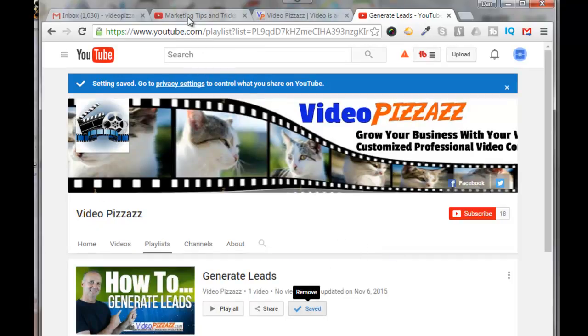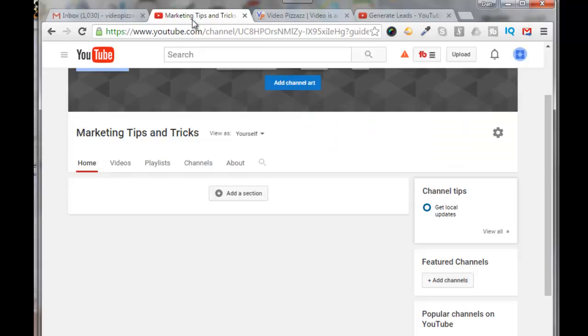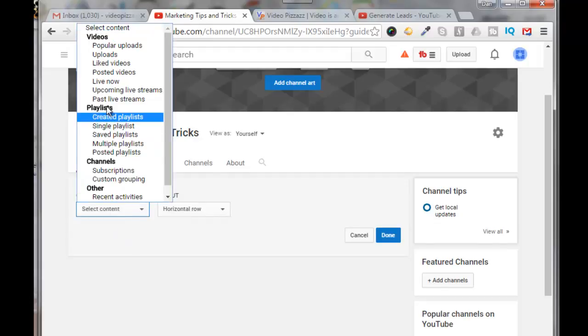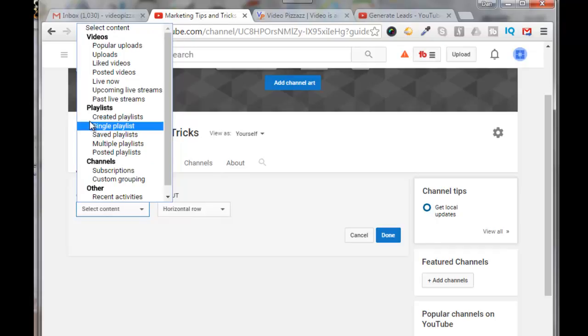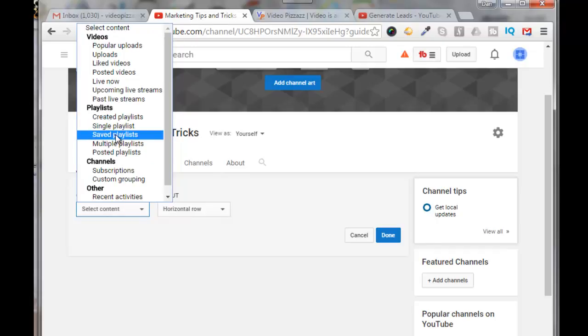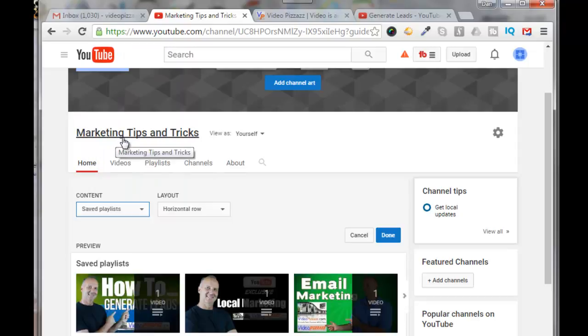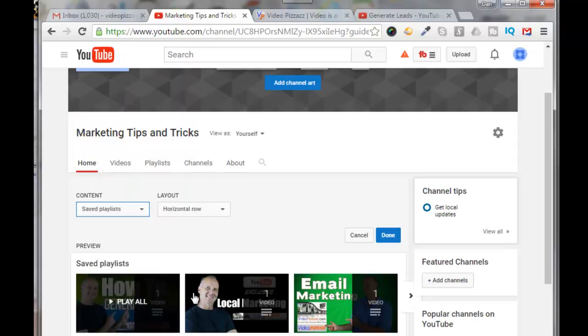So now we saved all those playlists. So we'll come back over here and we can click on add a section. And then for content, click here. We come down to playlists and we can click on saved playlists. And they pop in right here.